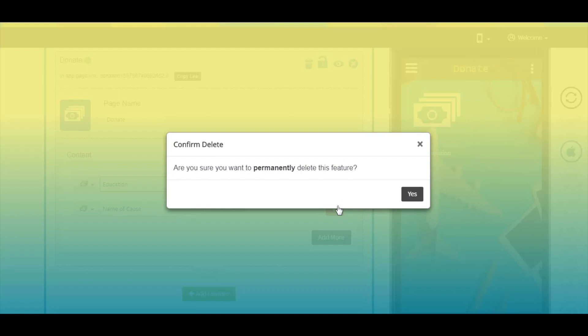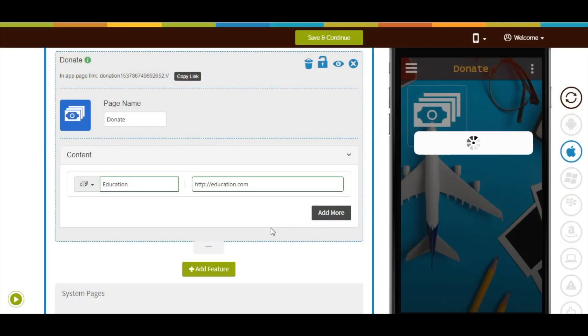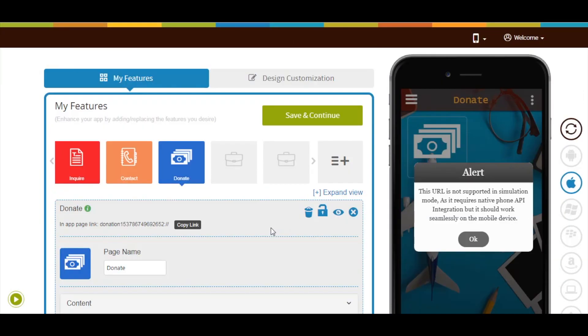Once you are done, click on save and continue to finish creating your app. That's all for now. Thank you for watching.